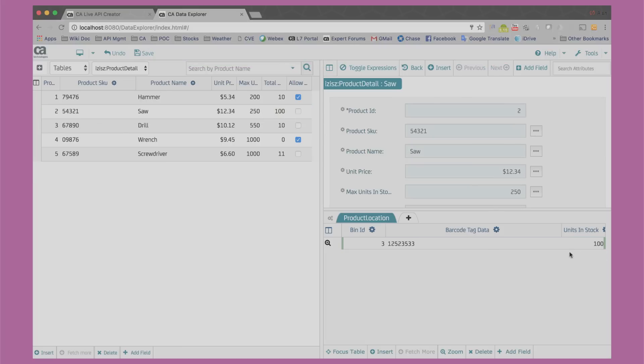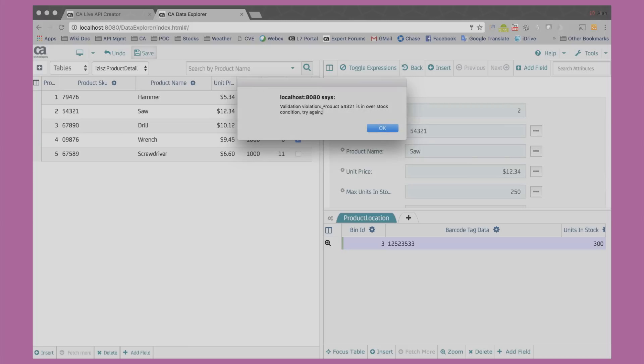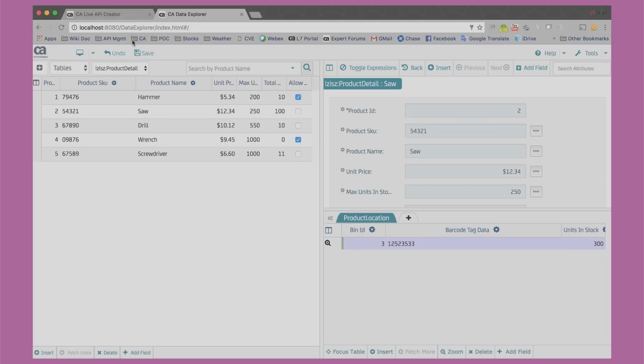For example, I can change the units in stock for a specific bin location. You notice that the reactive rule automatically updates the total units in stock. If I change the value to go beyond our max units in stock, you'll see our second rule kick in automatically and an error popping up.